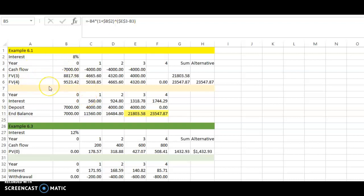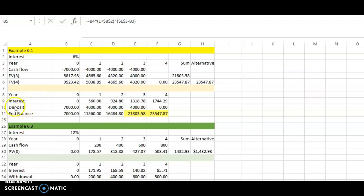Welcome back to Part 2, Clip 2 for Chapter 6. As I was saying, we can show the same example using Excel or a spreadsheet. We have a table here with year in the first row, interest in the second row, deposit in the third row, and ending balance in the fourth row. You can ignore the first part — this is Example 6.1 from Chapter 6.